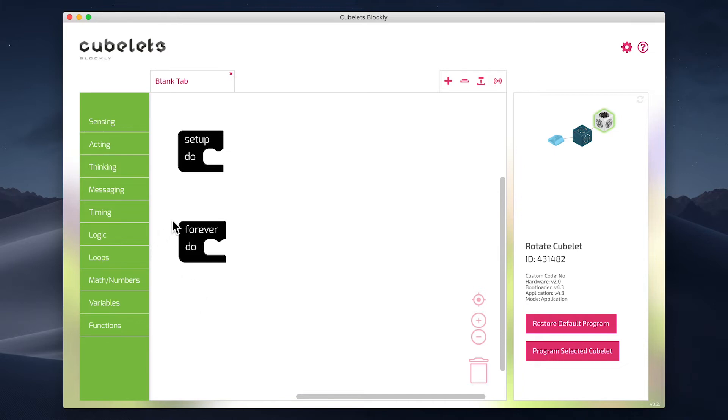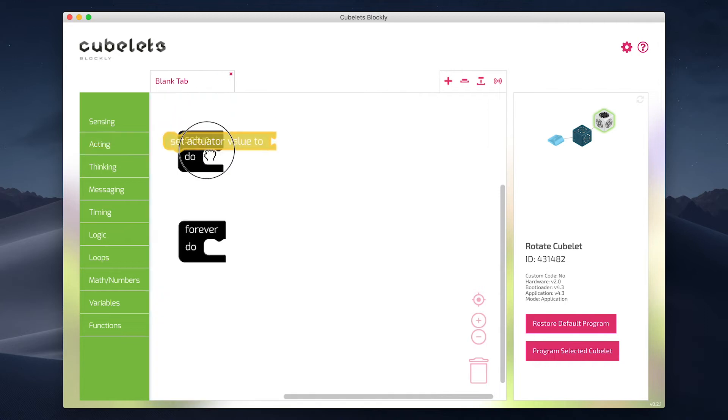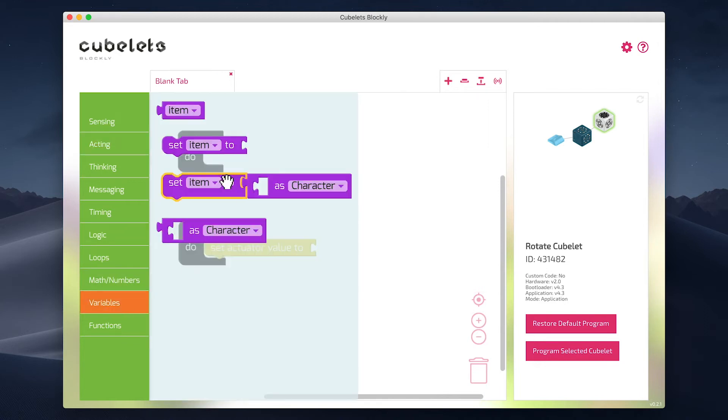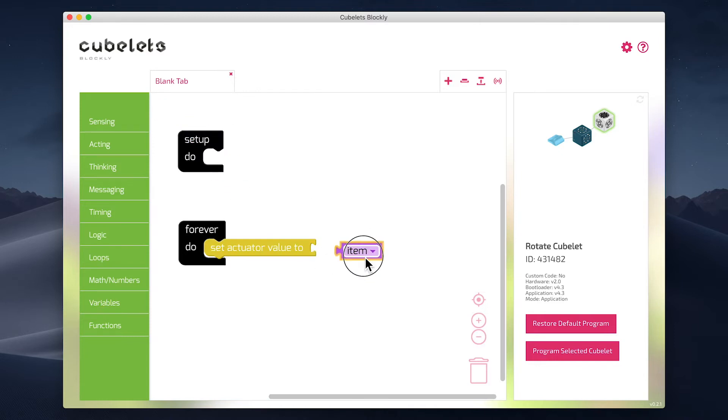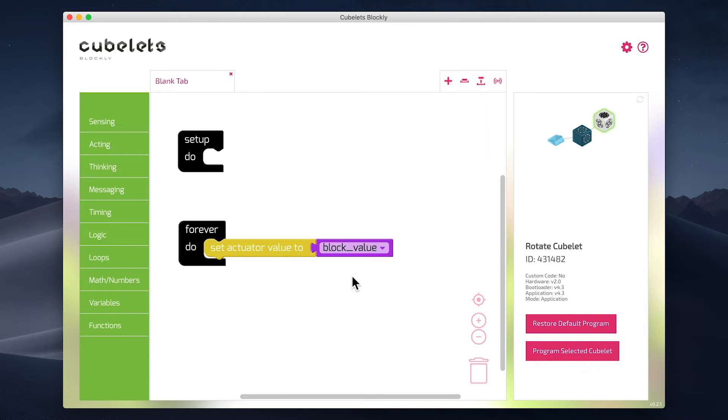First, grab the set actuator value to block. Then go into the variable submenu and grab the item block. Use the dropdown to specify that we want the block value variable. Now, we have a bit of code that says set the actuator value to the block value.